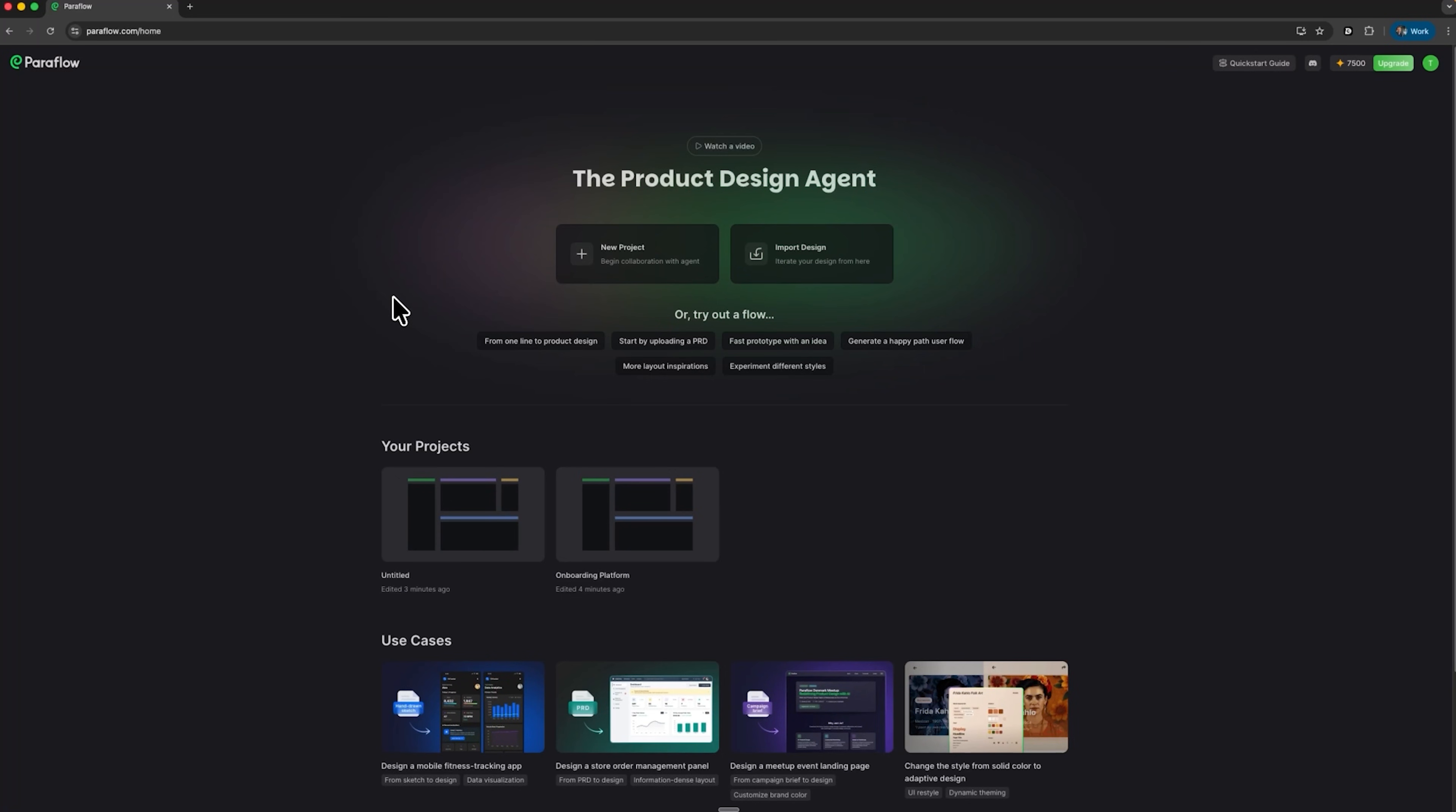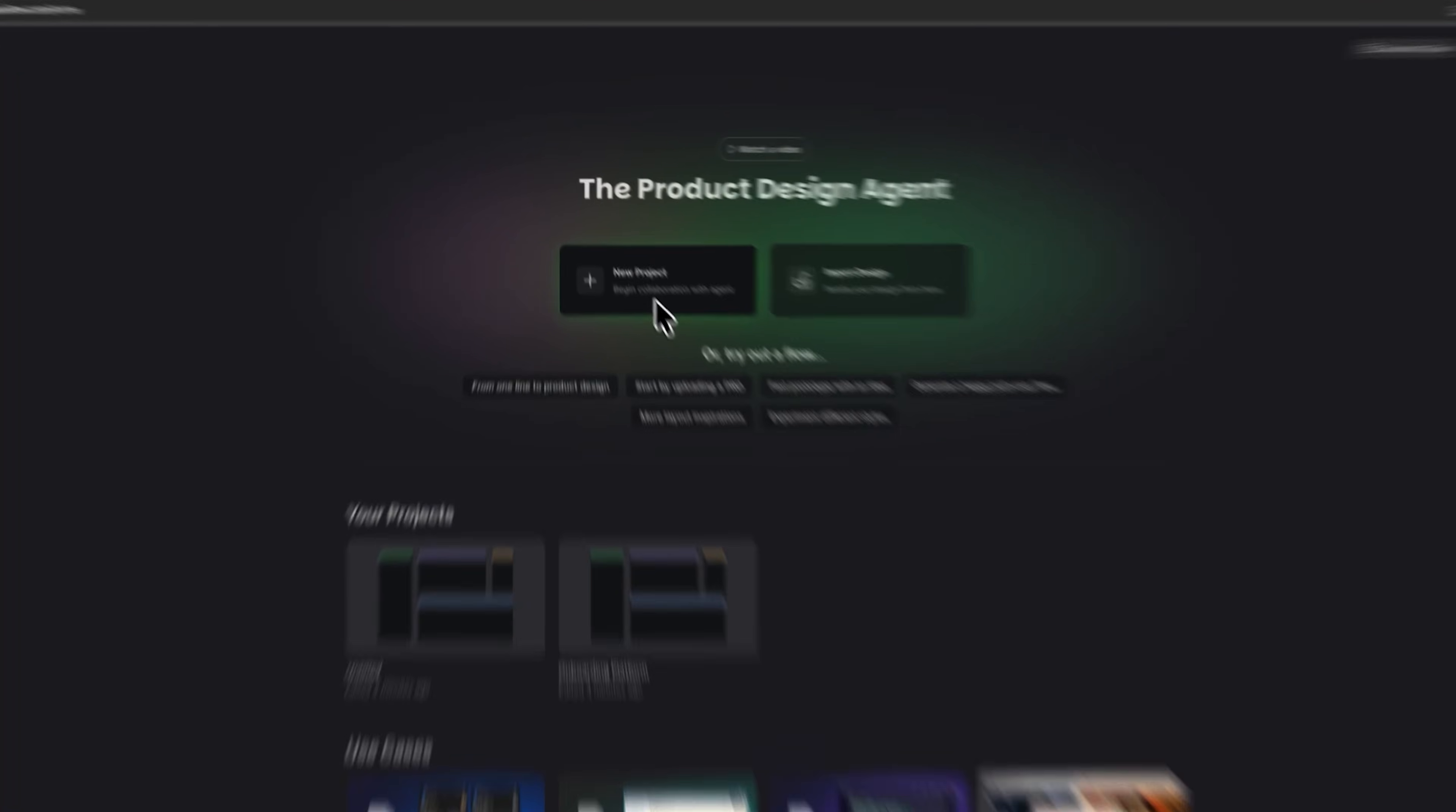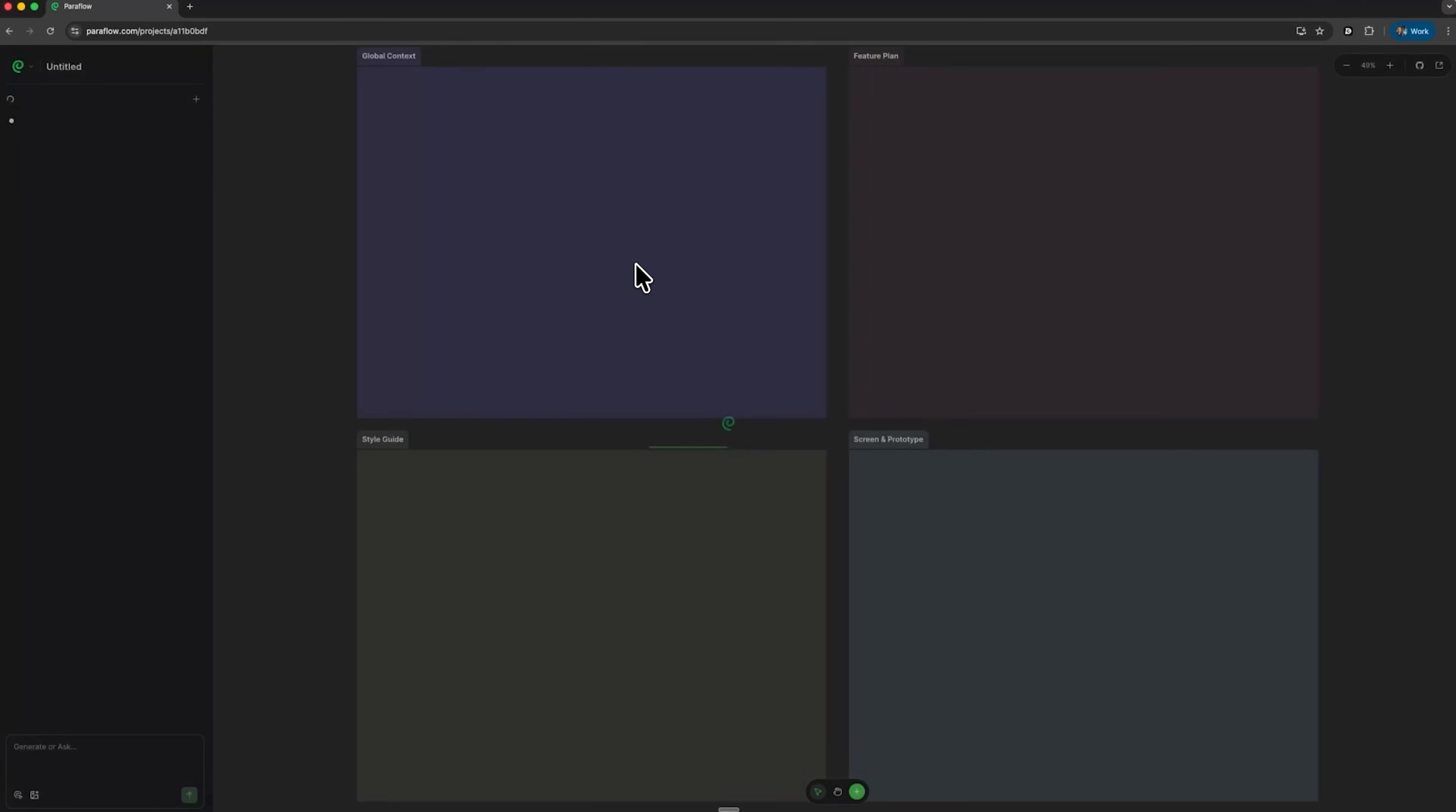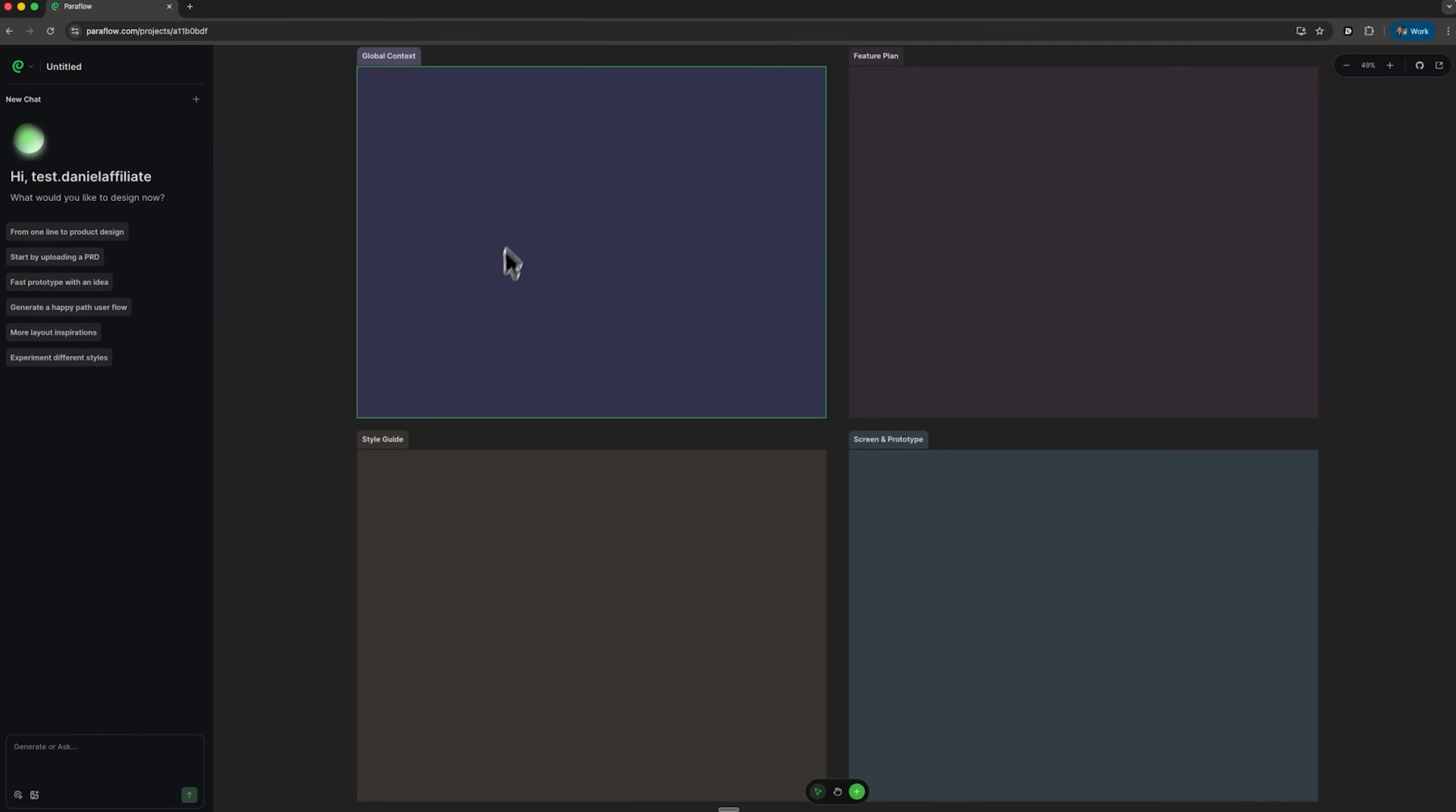Paraflow is essentially an AI designer that transforms a rough concept into a detailed, structured product plan. Our example today is a student performance dashboard for teachers. It is a platform that helps analyze students' progress, identify problem areas and make data-based decisions. Let's start a new project.